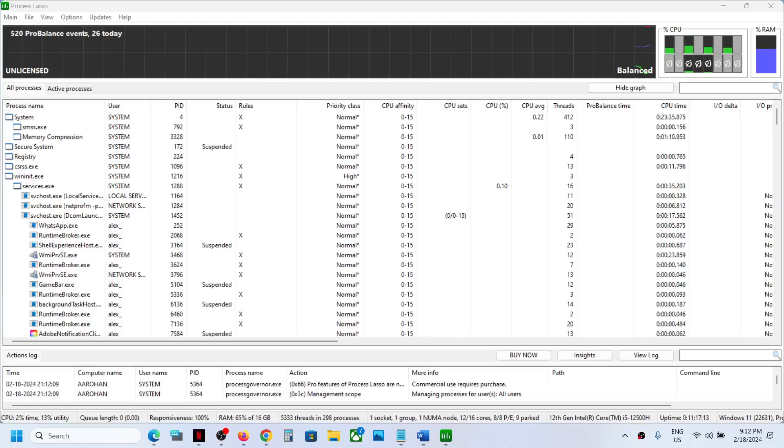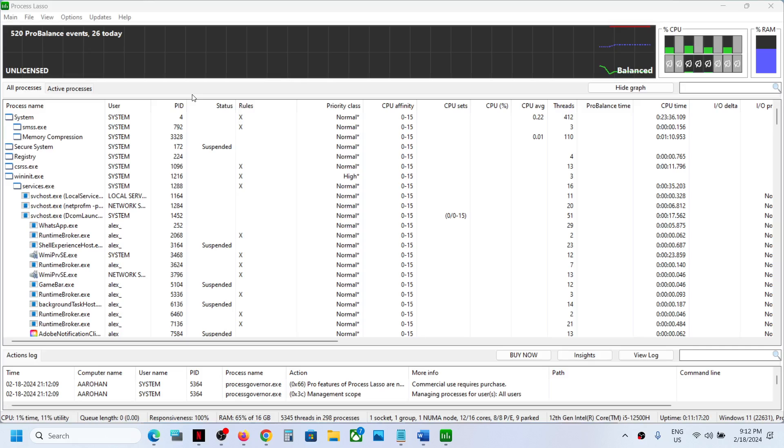Hello guys and welcome to my channel. If you want to stop automatic startup of Process Lasso on your Windows computer, then please follow the steps shown in this video.